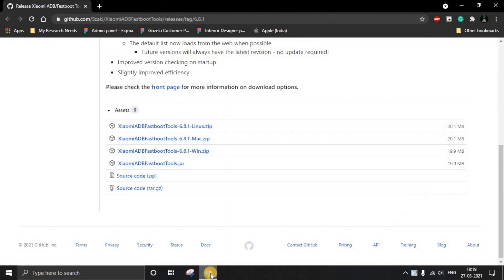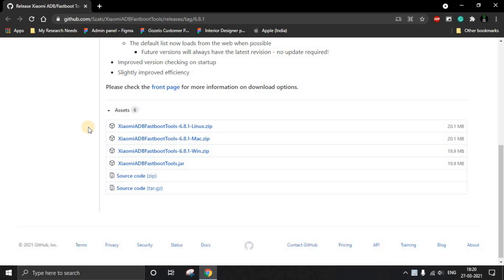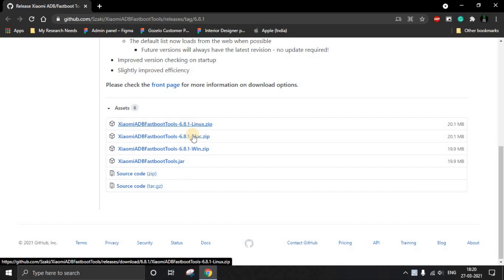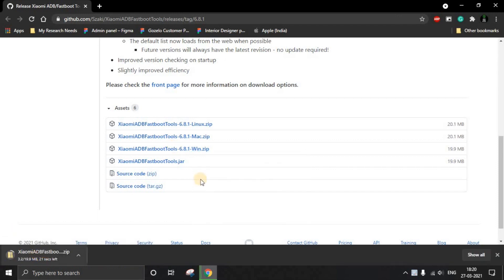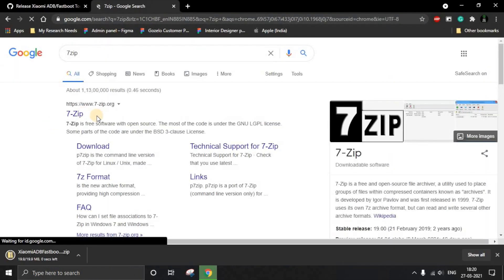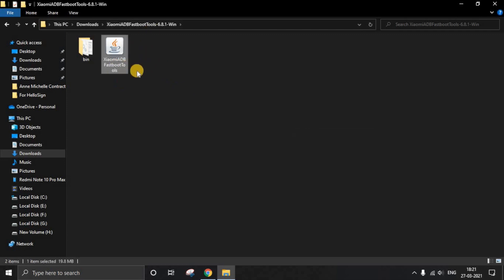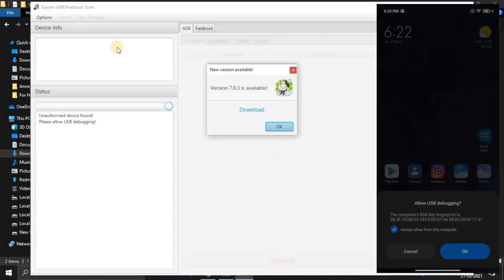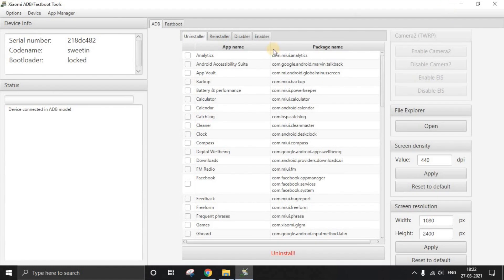On the computer, open Chrome and visit the link provided in the description to download the Xiaomi ADB Fastboot Tool — the file is around 20 MB. Once downloaded, extract it using a tool like 7-Zip, which is an open-source tool supported on all computers. Open the extracted tool, allow the USB debugging prompt, and you'll be successfully connected. It will show details like the code name and bootloader status.